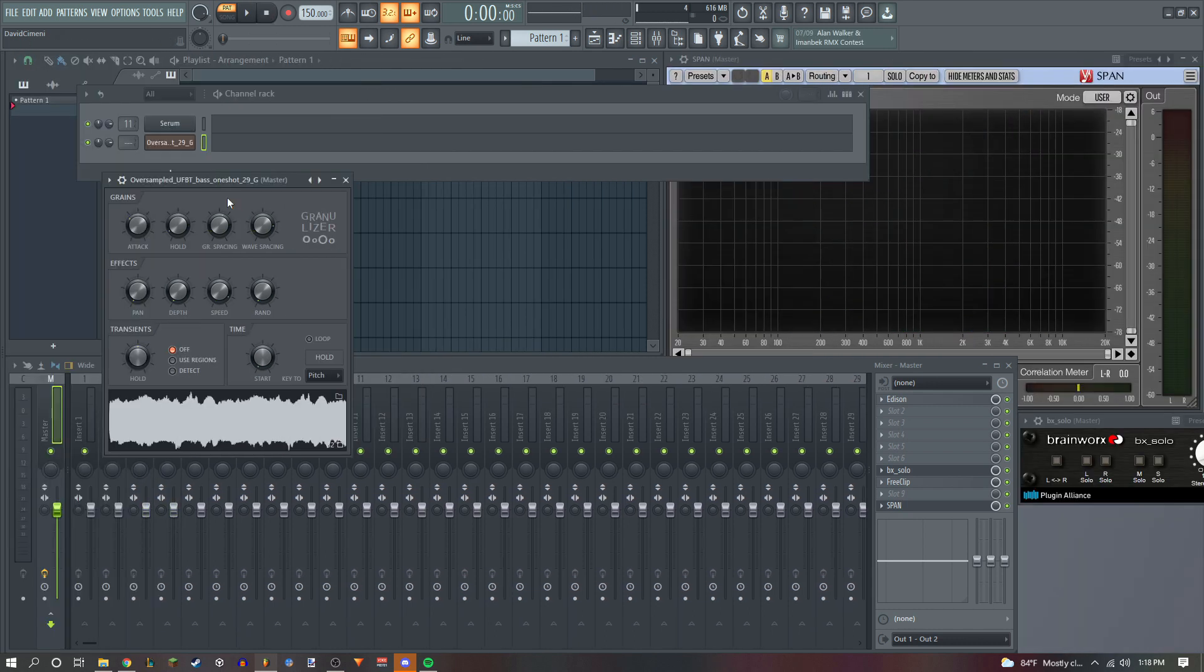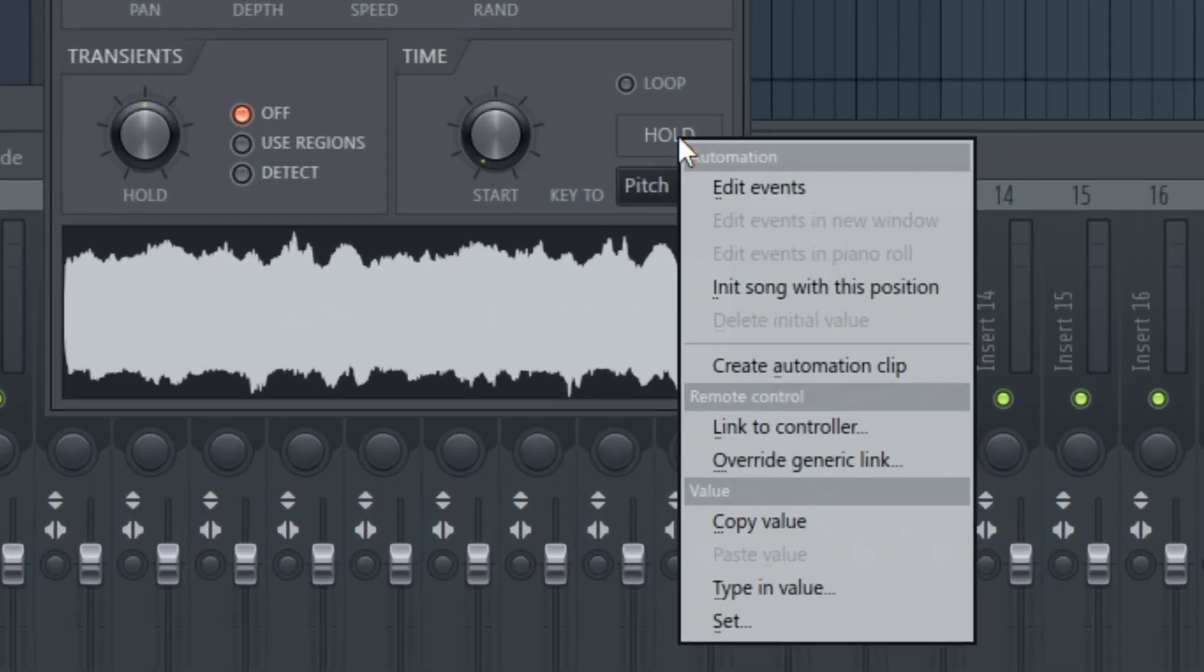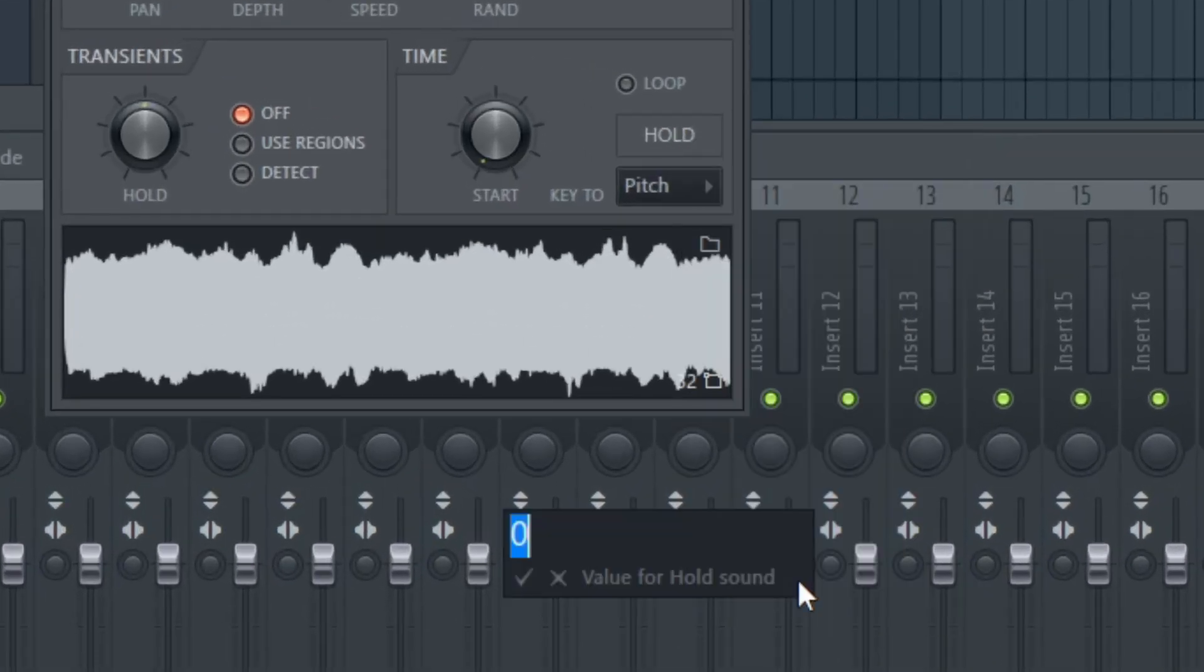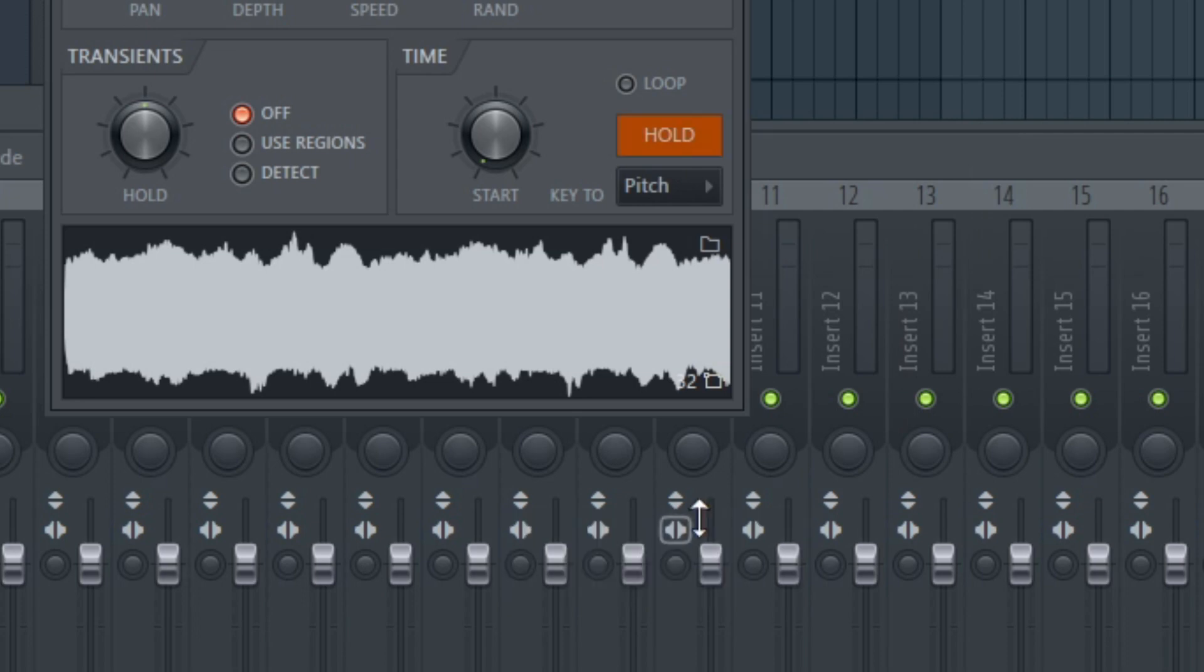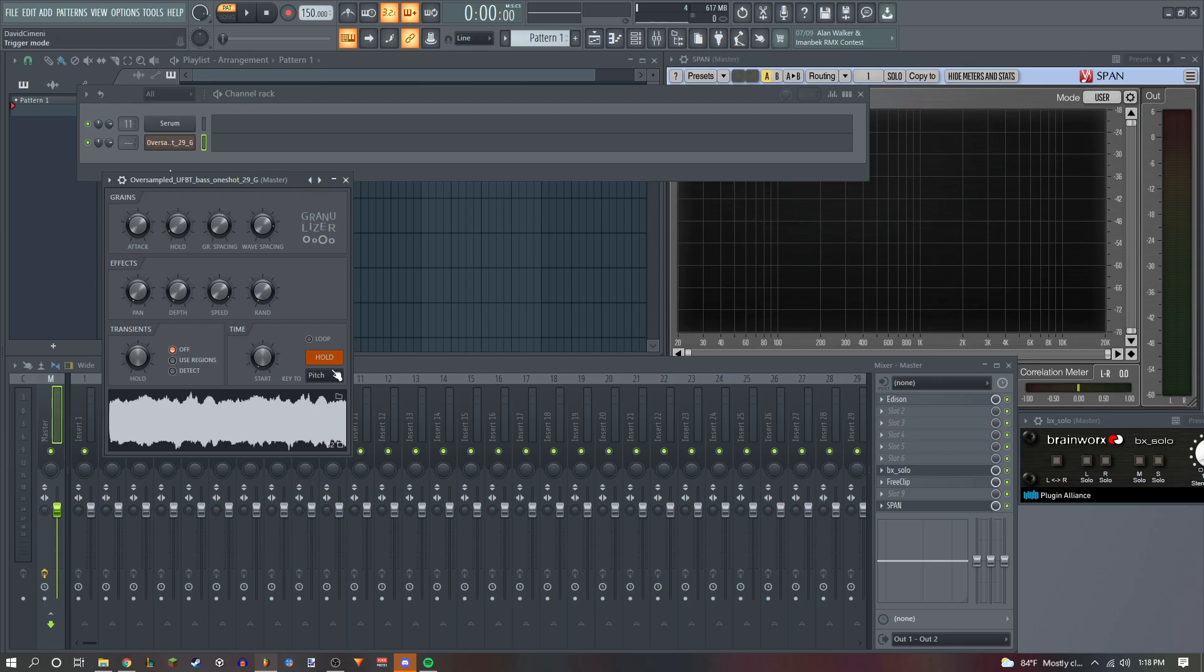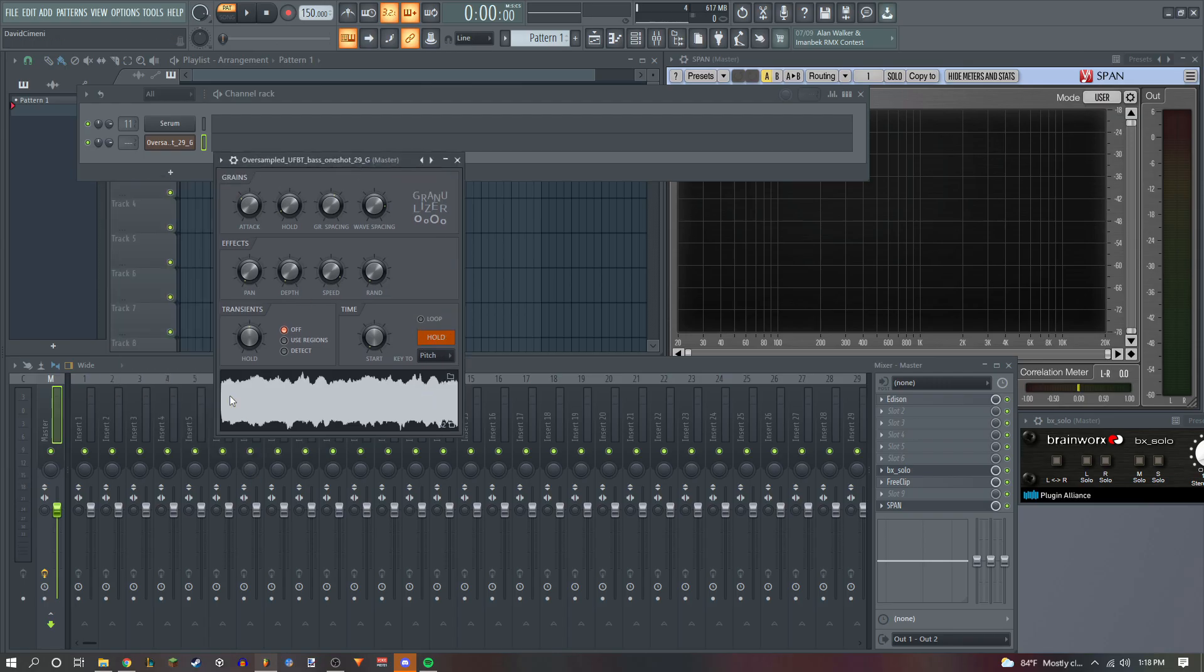Using Fruity Granulizer can add some cool dynamics so that your base seems like it's moving. It just adds a little touch that makes your base a little more interesting. So what I like to do is right click, hold, and type in a value of one. What this does is that it's only going to play this part over and over again. Because if you don't do that, it's just going to play the whole thing.